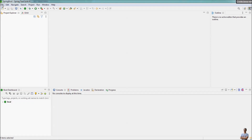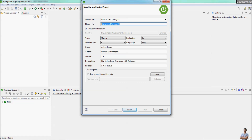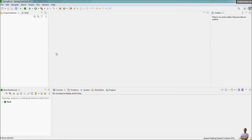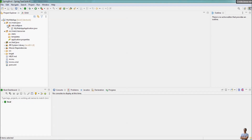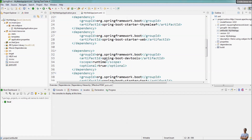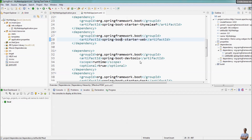Now let me create a new Spring Boot project and show you how to use Bootstrap and jQuery via WebJars. We set the description as 'demo using WebJars for Bootstrap and jQuery', click next, and choose Spring Web, Spring Developer Tools, and Thymeleaf — that's it — and click finish. We got the MyWebApp project created, and you can see the main class that runs the application, and this is the Maven project file pom.xml. We have dependencies for Thymeleaf, Spring Web, and developer tools.